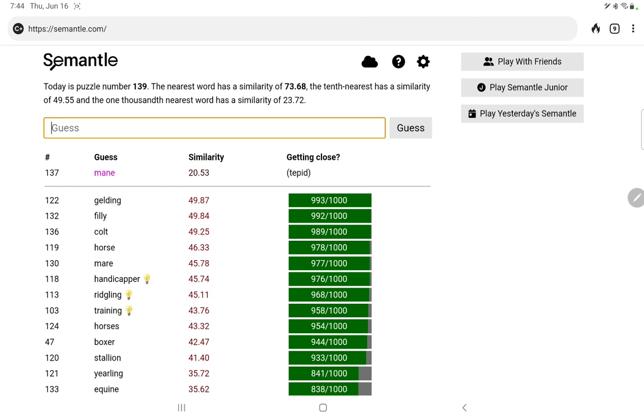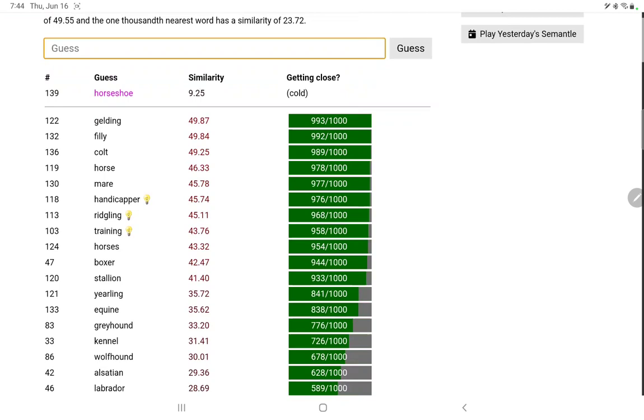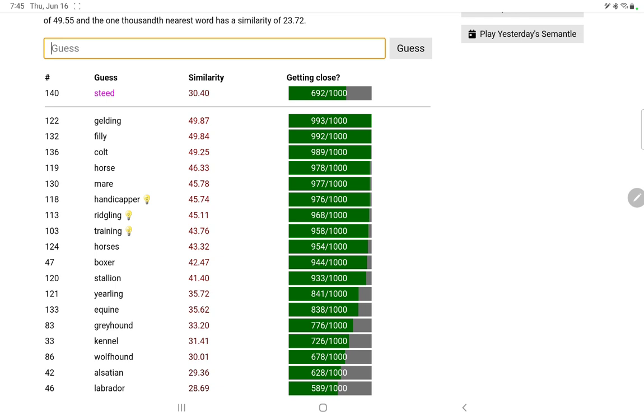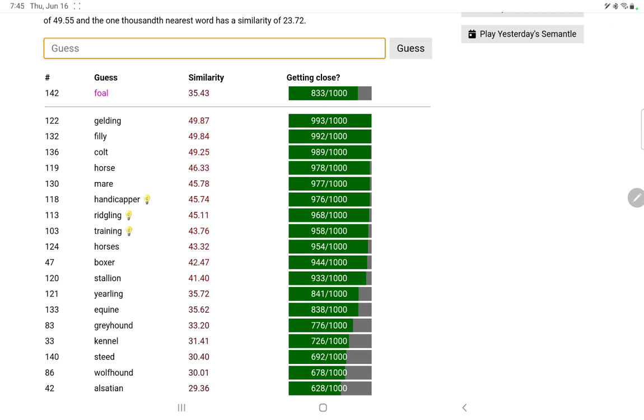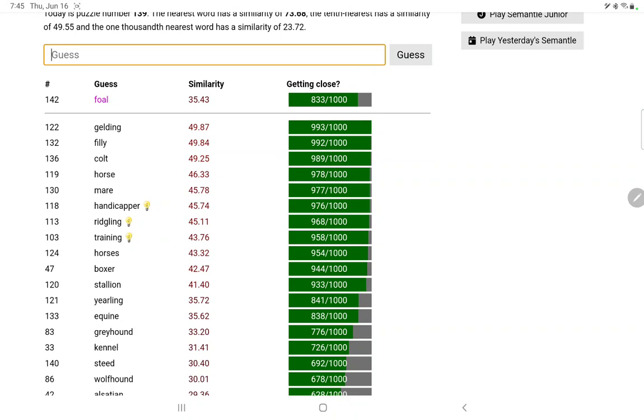Mane. Hoof. Horseshoe. I did yearling. Whoa, a steed, that's a good word, 692. A brumby, never heard of that. Oh, a foal, I should have thought of foal, but only 833. Racehorse, oh yeah I did horse race but I didn't do racehorse, 983. Mustang, another horse slash car word. Stud, 876.